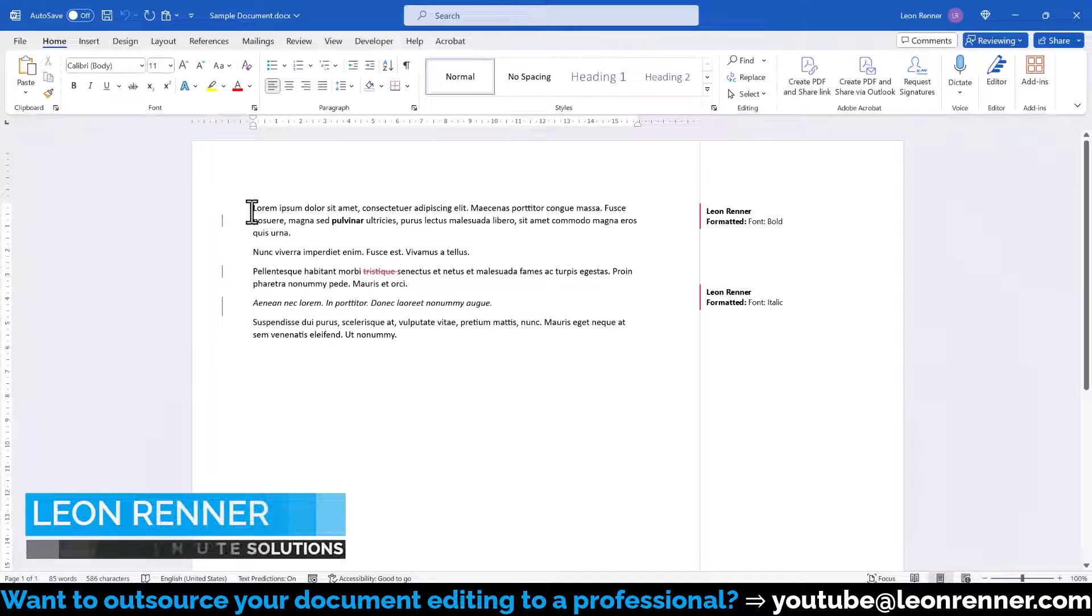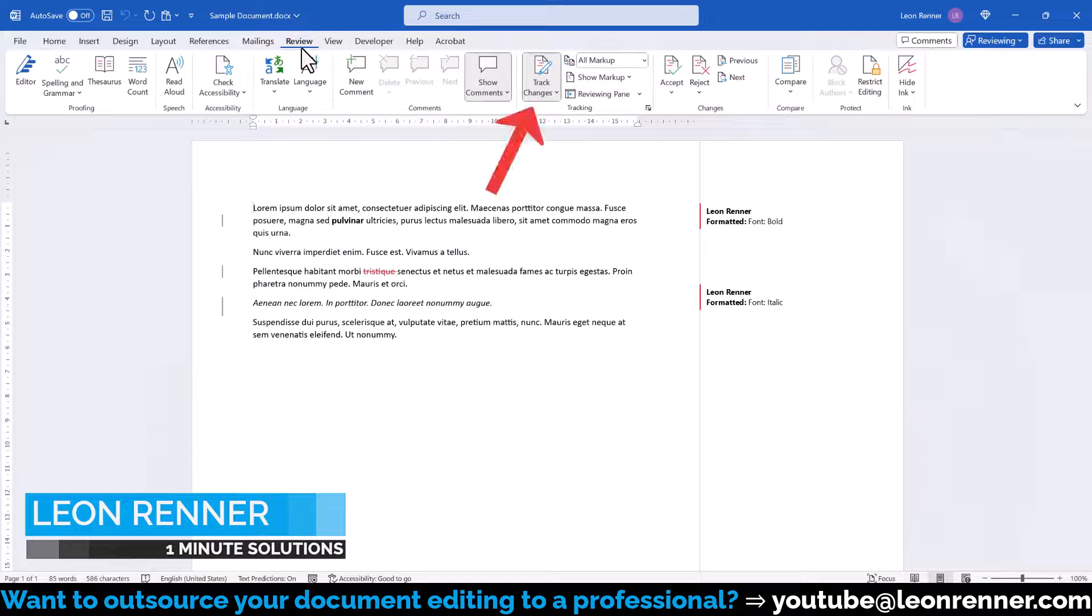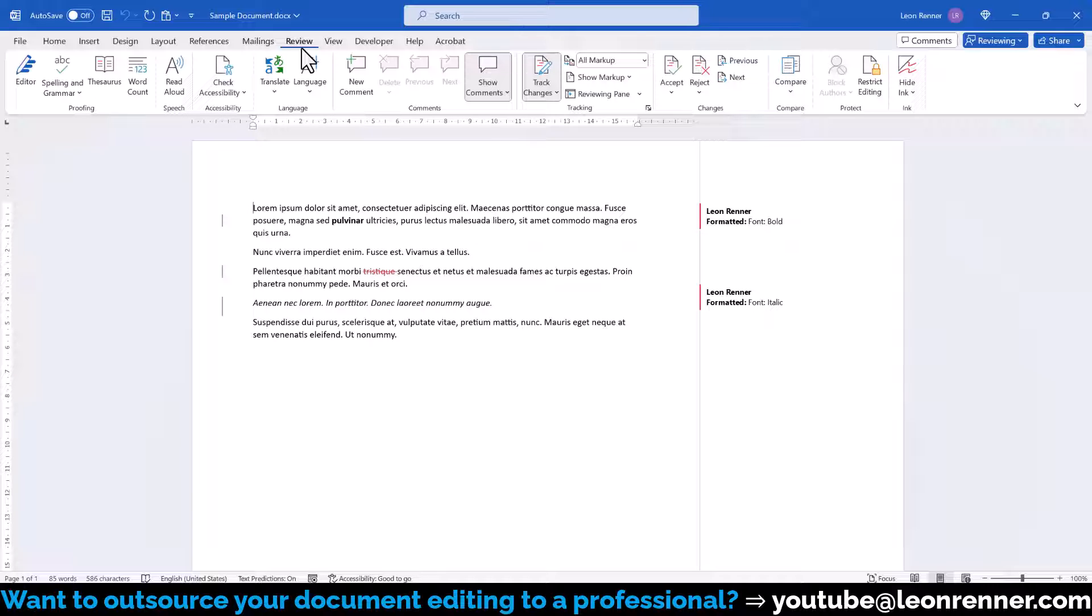For some documents, the Track Changes option is automatically turned on when opening the document. This usually happens when a document has been saved while that function was activated.